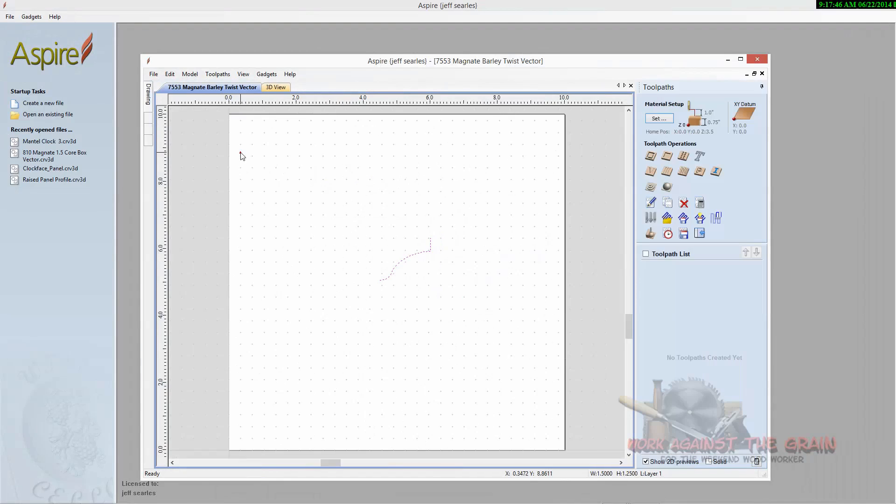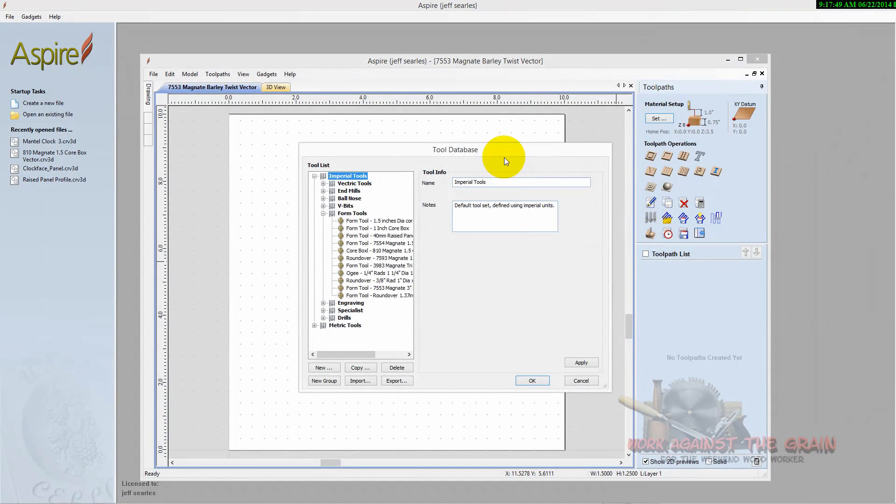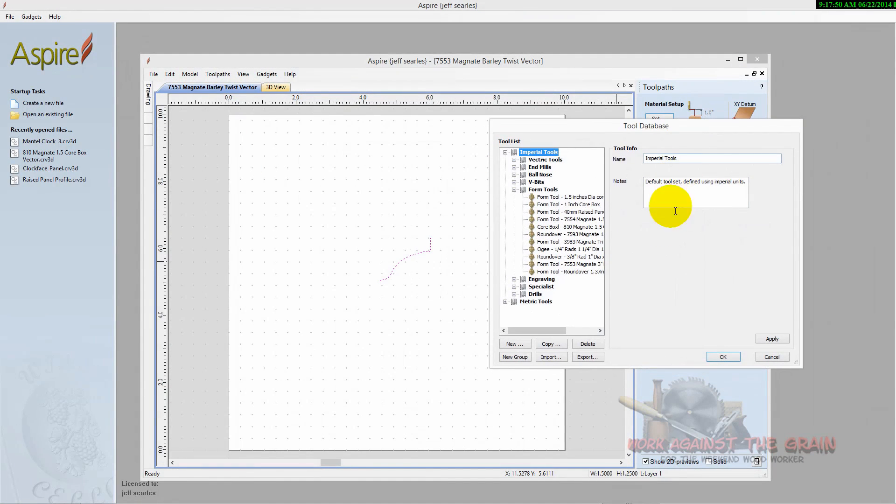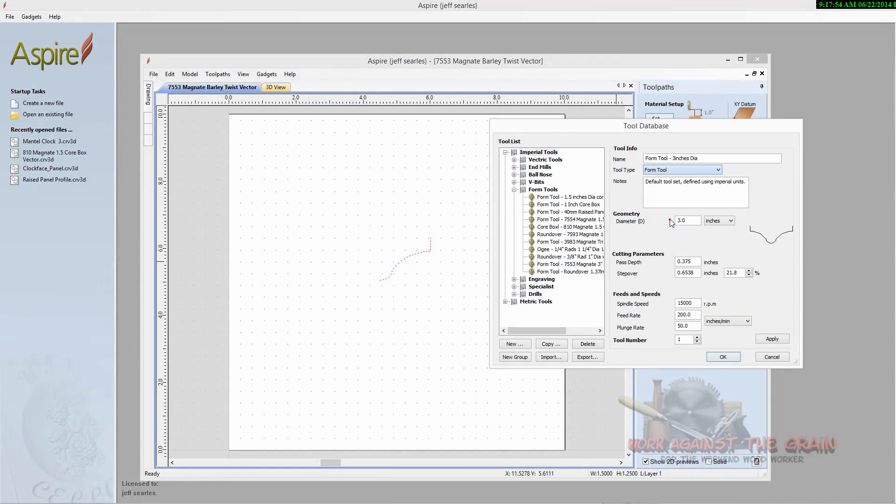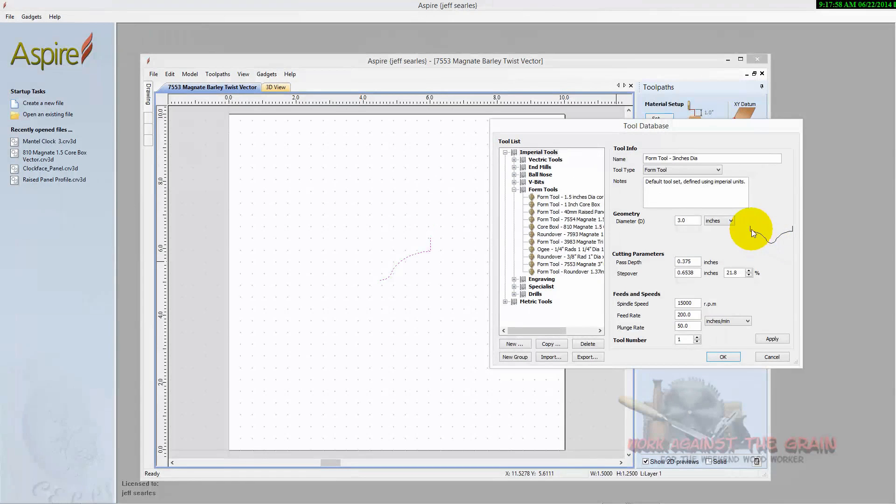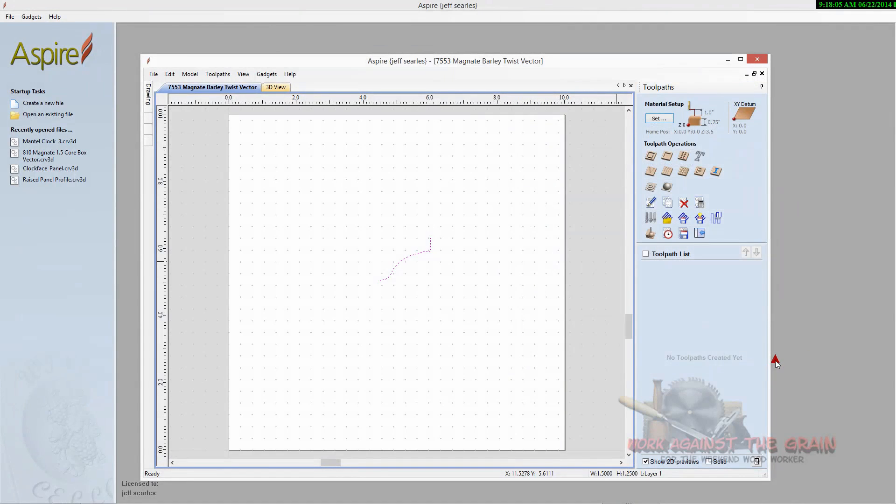And then again, once you have the vector, you come over here to your toolpath database, you select a new form tool, and boom, there you go. It puts the other half, it now knows exactly what this looks like. I already have this in my tool database, so I'm going to select cancel.